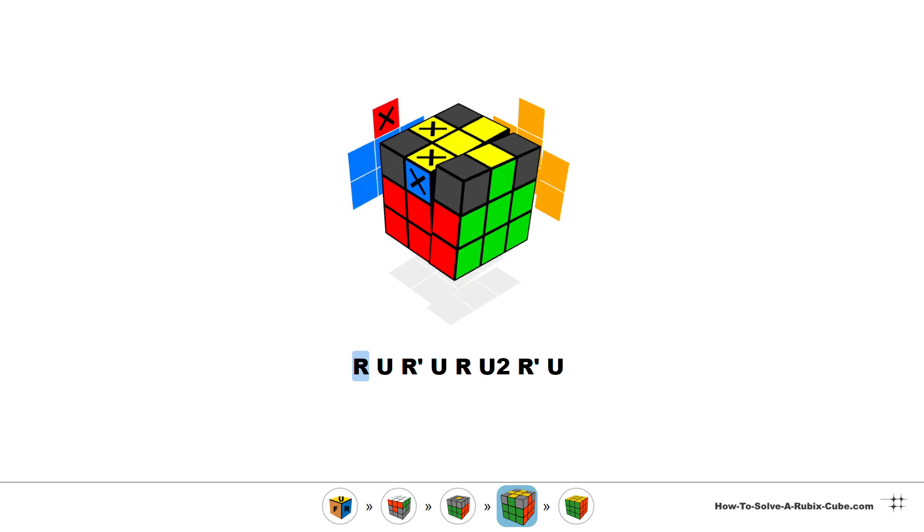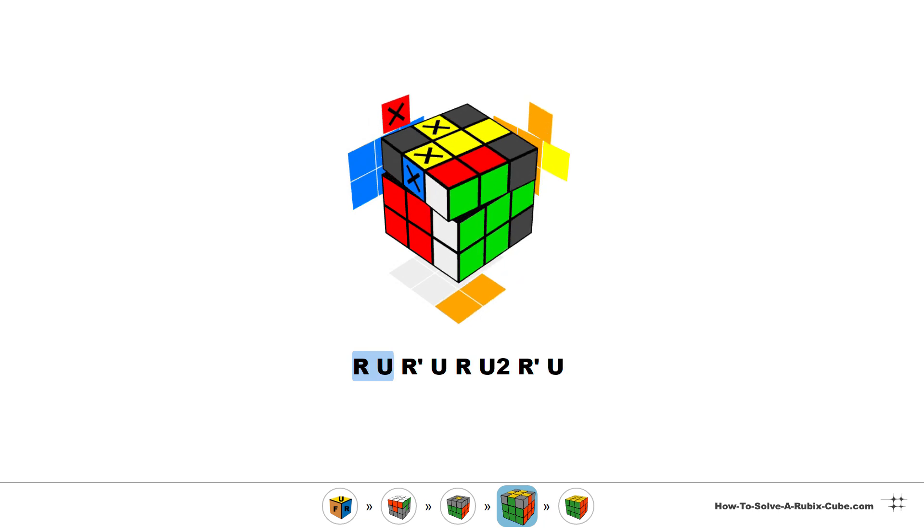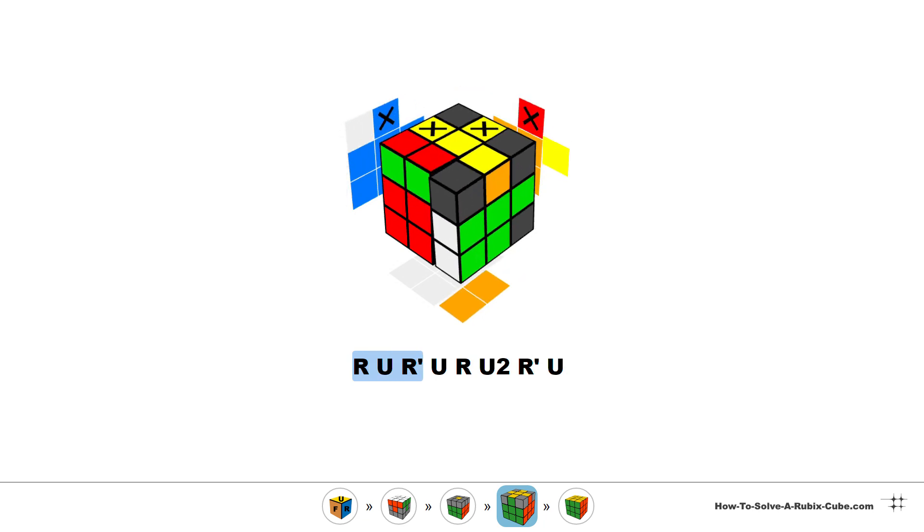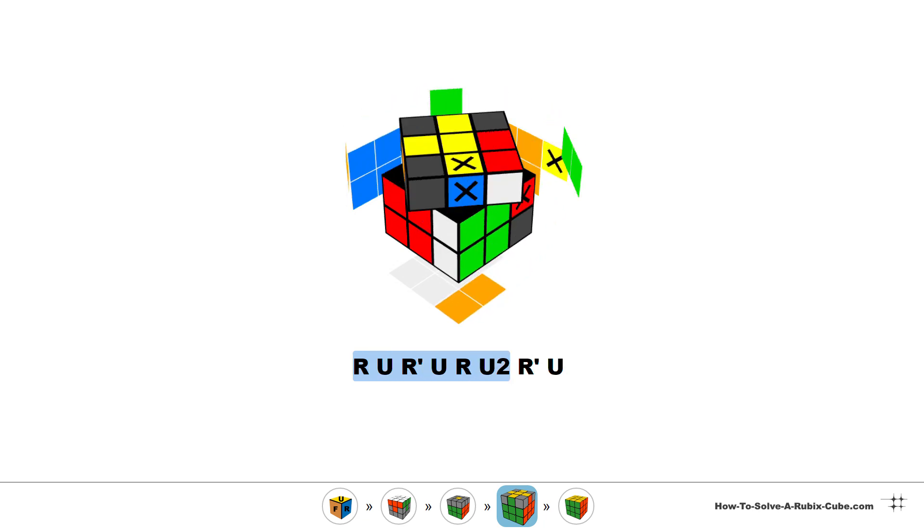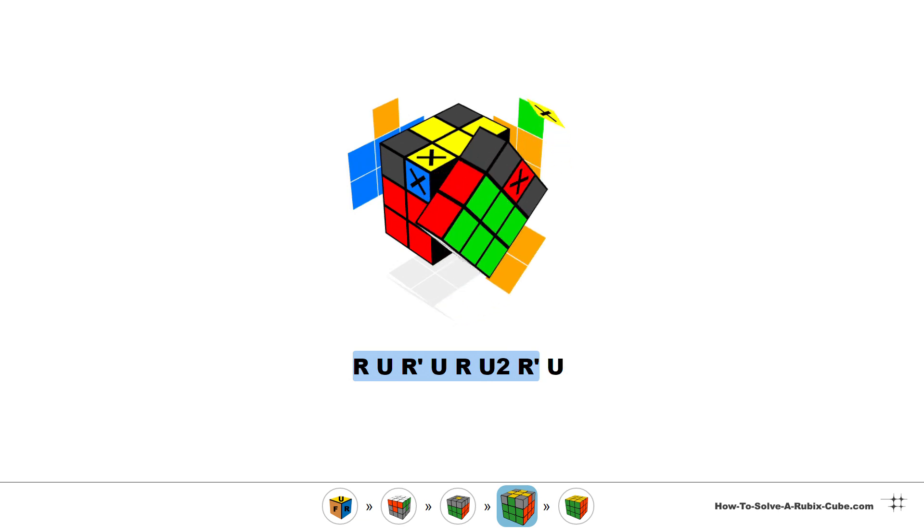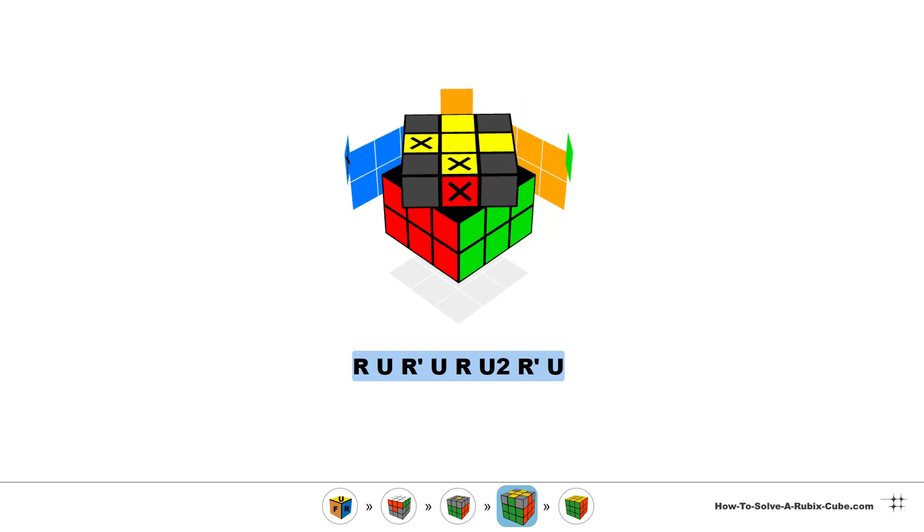Right, up, right inverted, up, right, double up, right inverted, up.